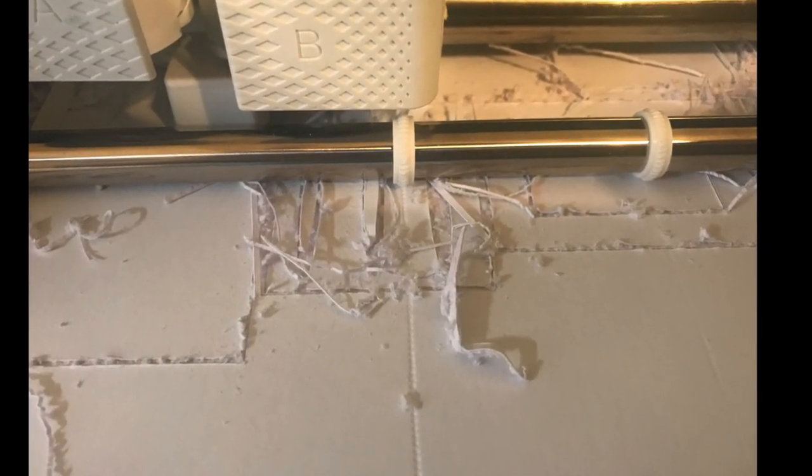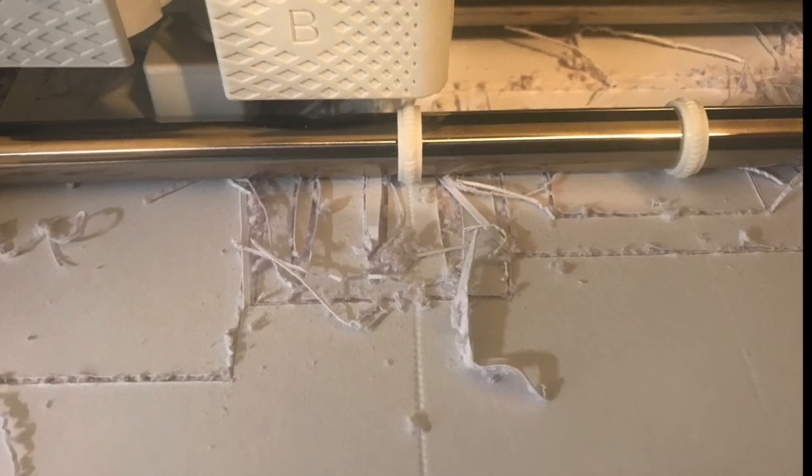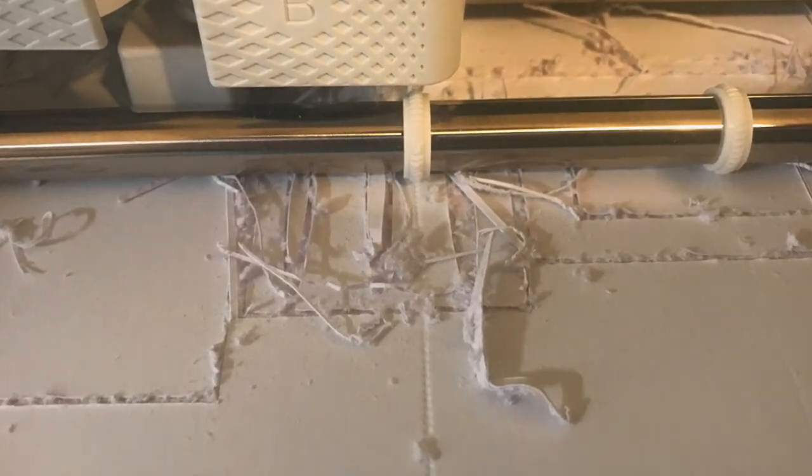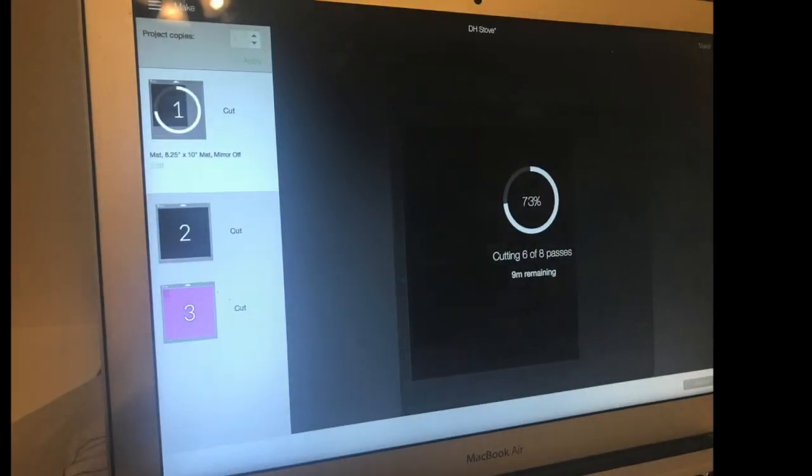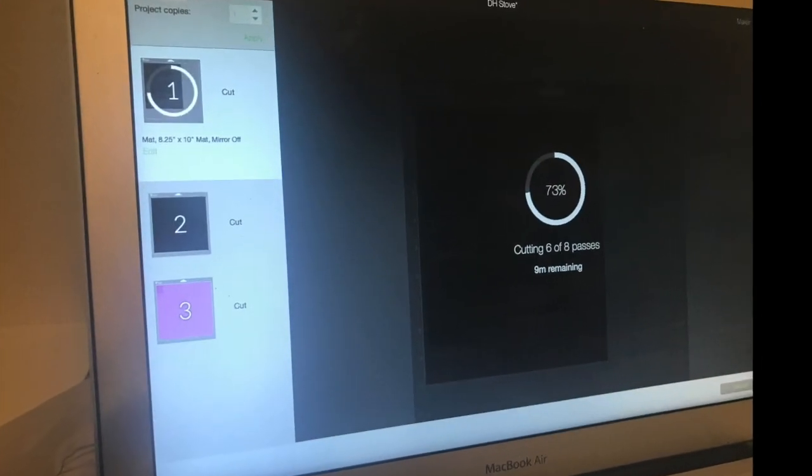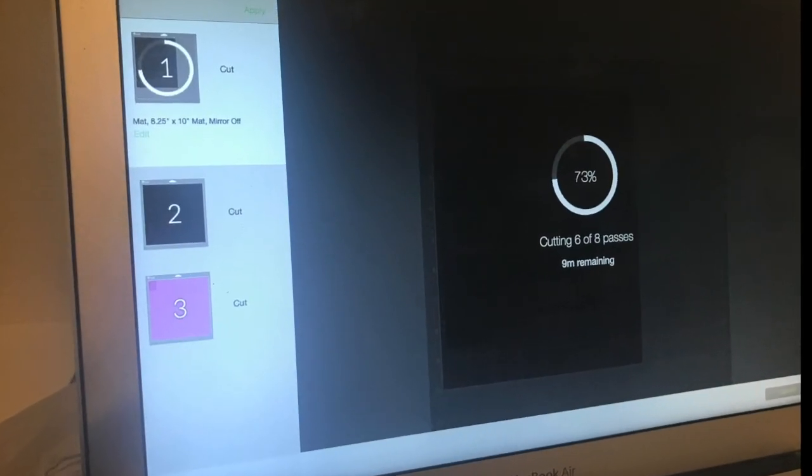Those are the handles and dividers and the tray that goes into the oven range. See how many passes it makes.